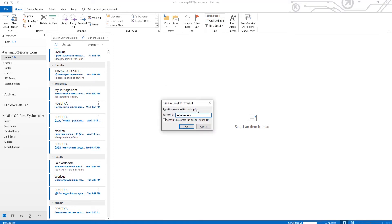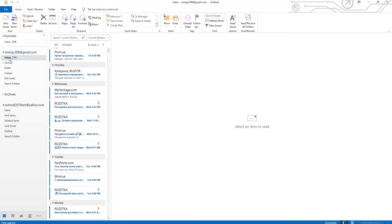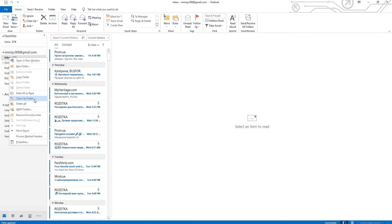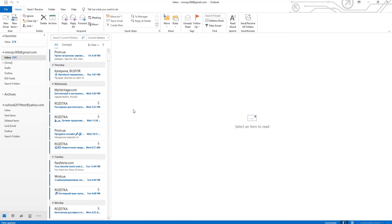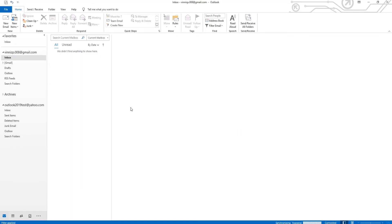Now, we will clear Inbox folder to show you how to use the backup file. Let's restore the data.